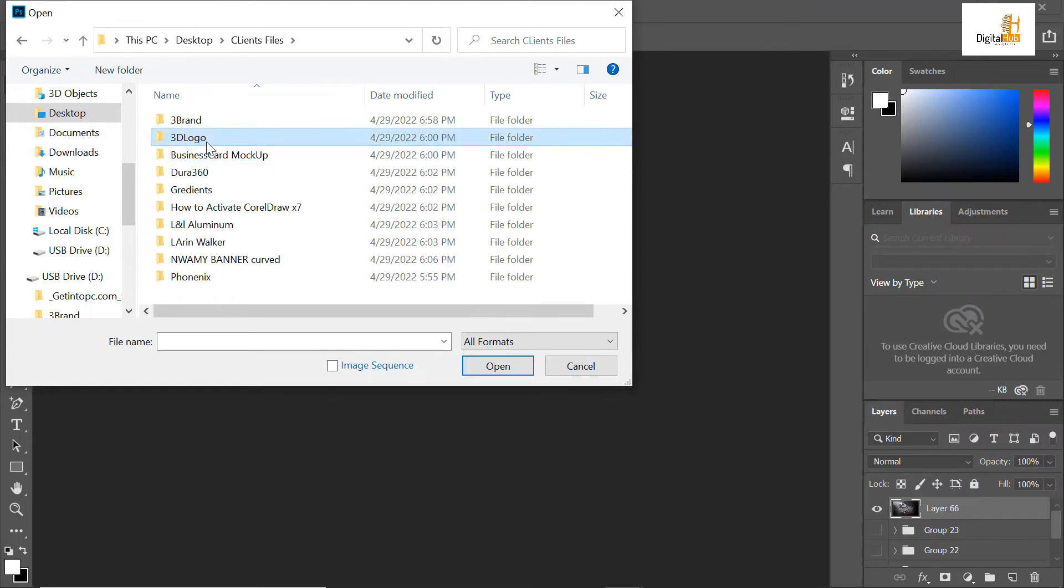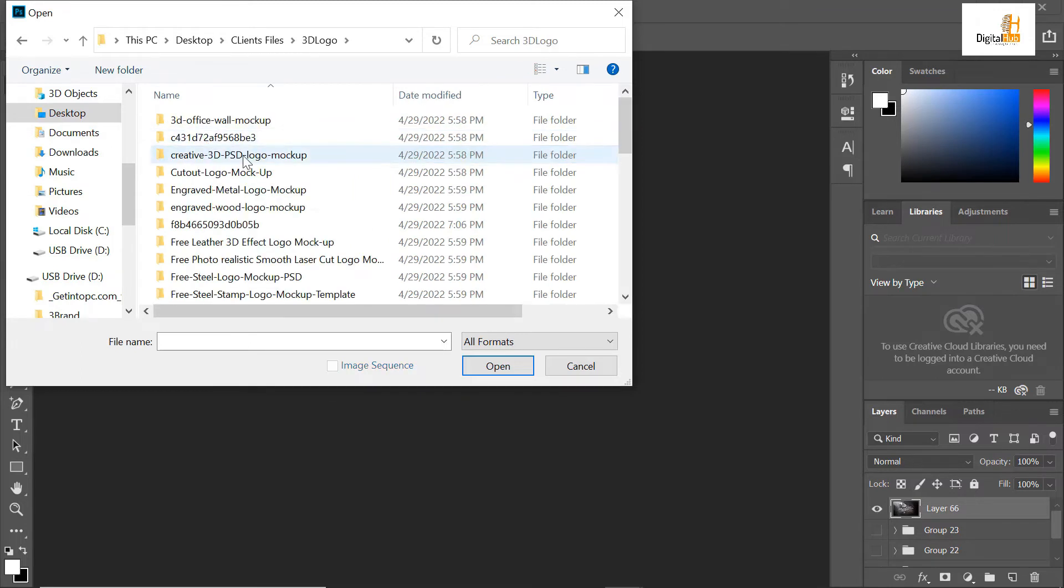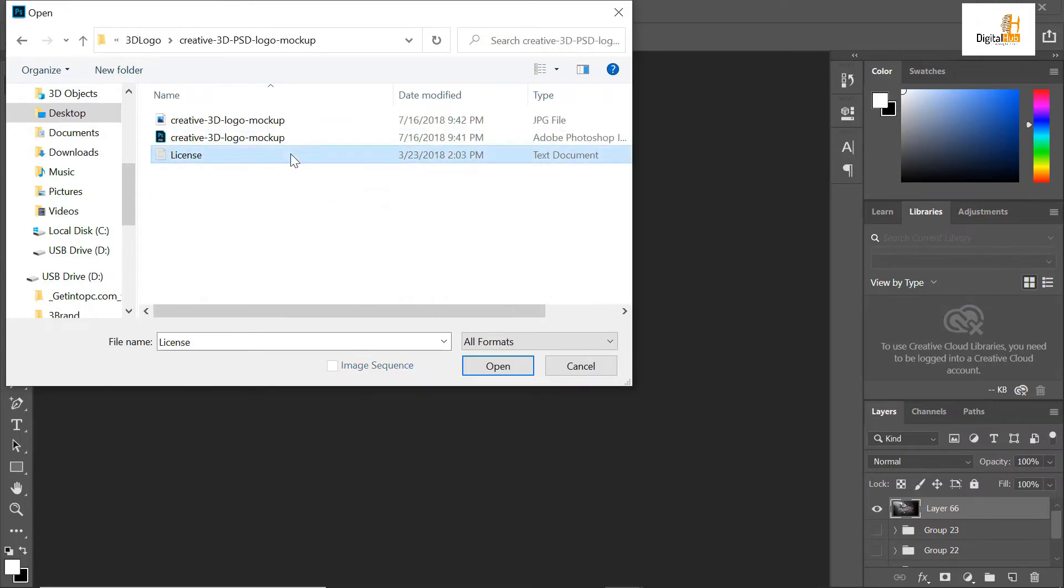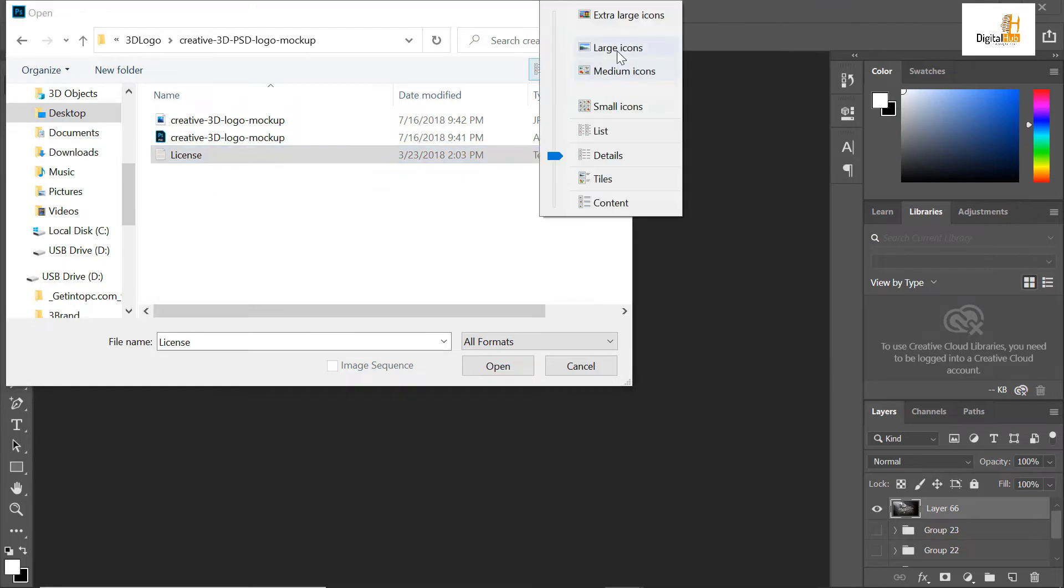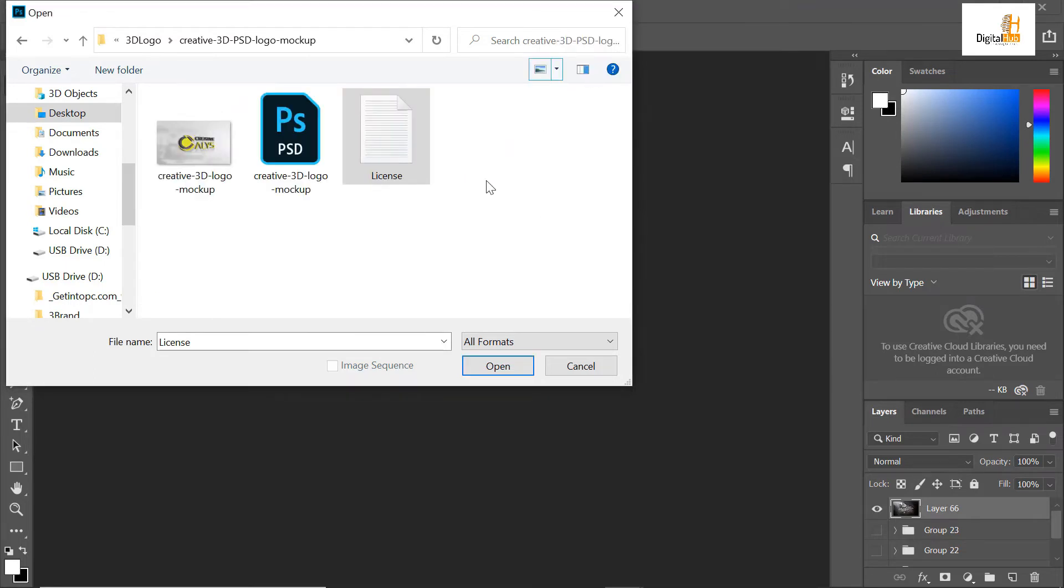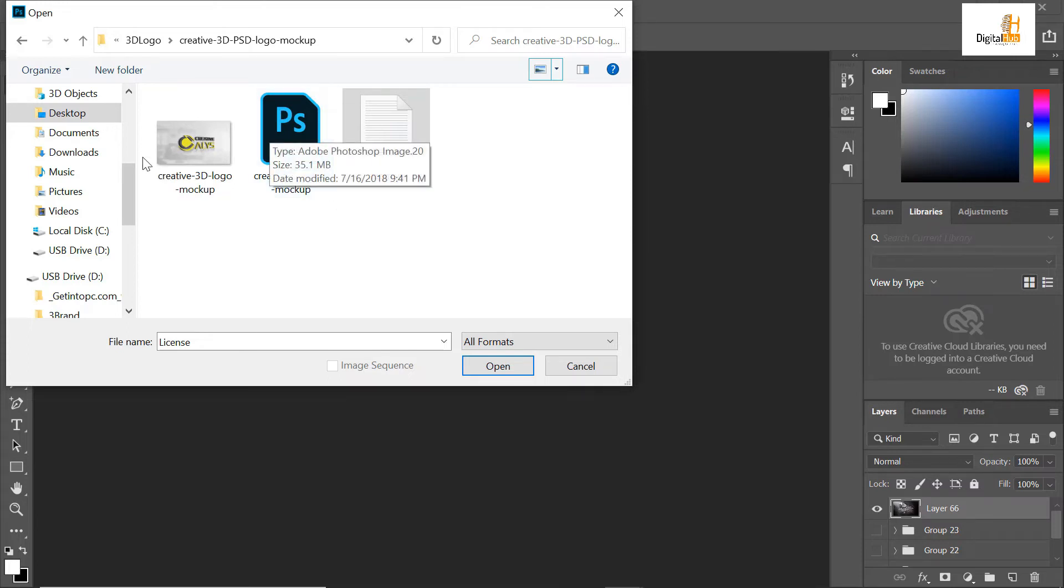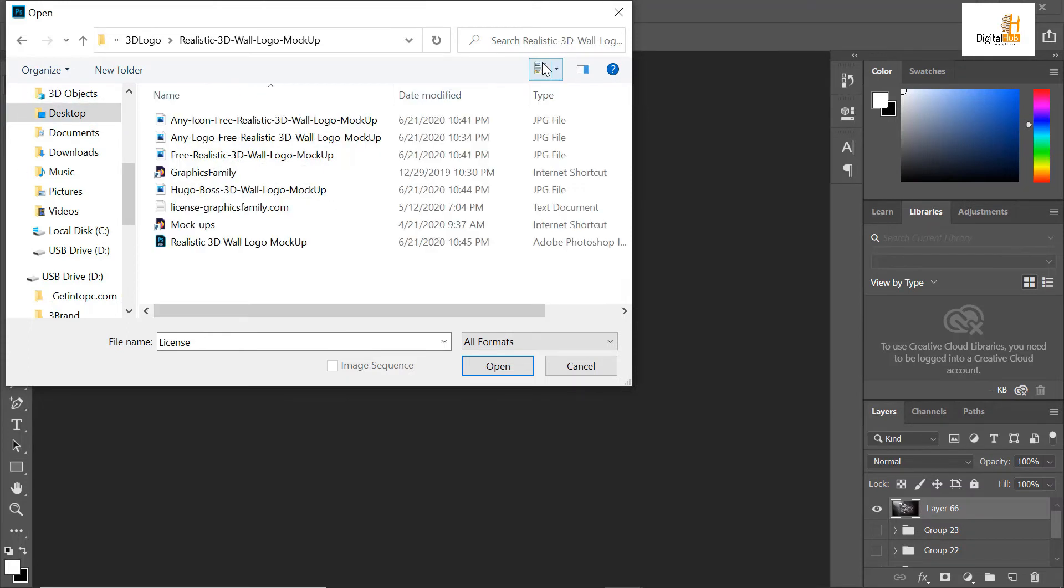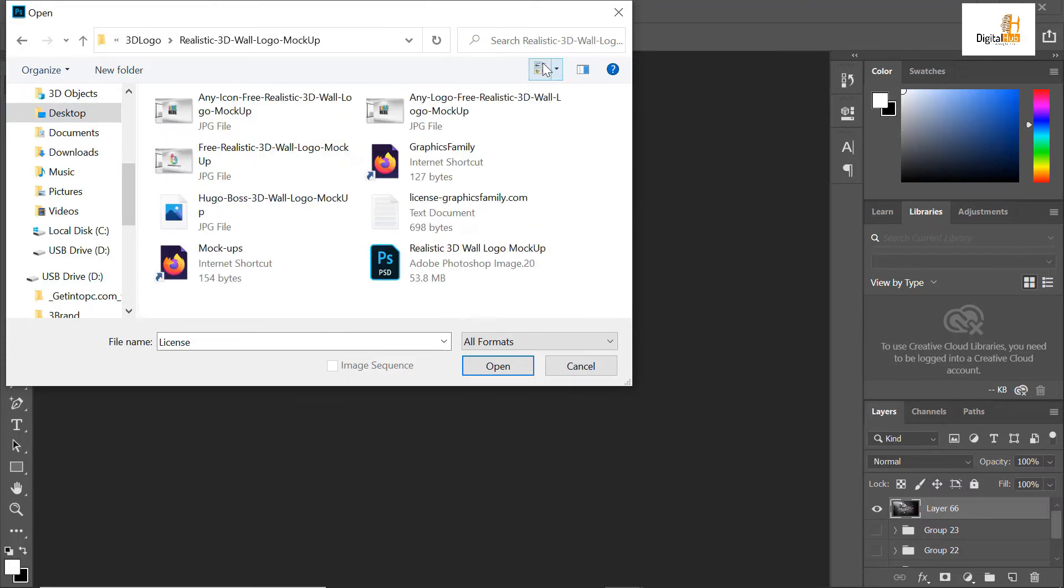3D mockup. I'll go to my 3D design. I'll search for the one I wish to use. I want this one. I'll click here and open this one.